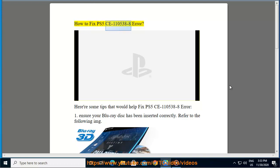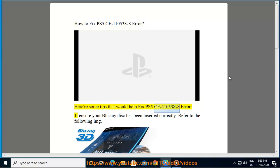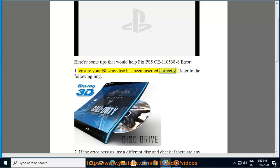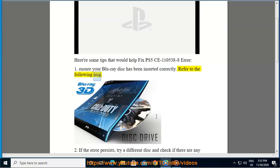How to Fix PS5 CE-110538-8 Error. Here are some tips that would help fix PS5 CE-110538-8 Error. First, ensure your Blu-ray disc has been inserted correctly. Refer to the following image.